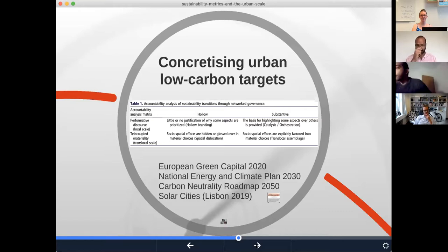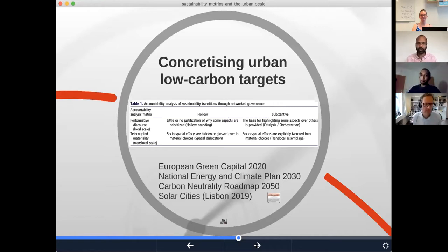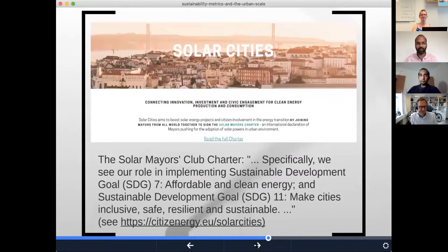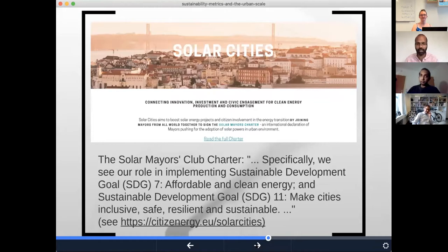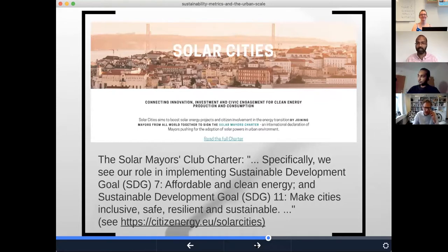Bringing it back to the city scale, Lisbon hosted an event on solar cities along with the UNDP and others, out of which came something called the Solar Mayors Club Charter. Now there's a new network called Solar Cities, and if you look up this charter, the aim is to boost solar energy projects and citizen involvement in the energy transition by joining mayors from all over the world to sign this charter — an international declaration of mayors pushing for the adoption of solar power in urban environments. They specifically point out their role in implementing the Sustainable Development Goals: SDG 7 on energy and SDG 11, which is to make cities inclusive, safe, resilient and sustainable.